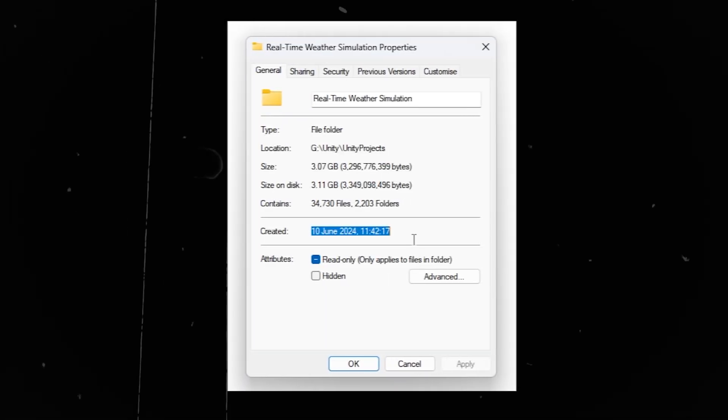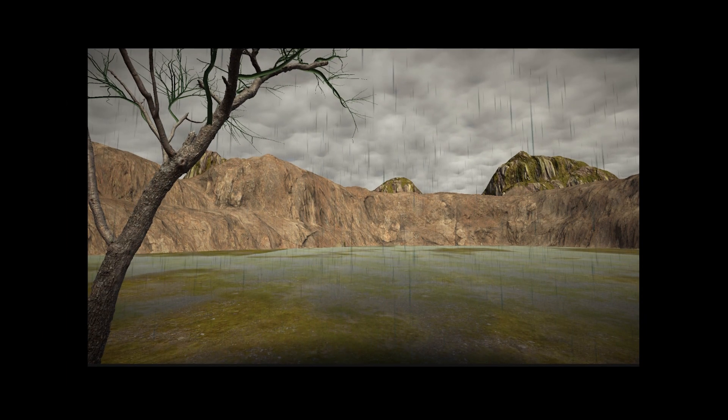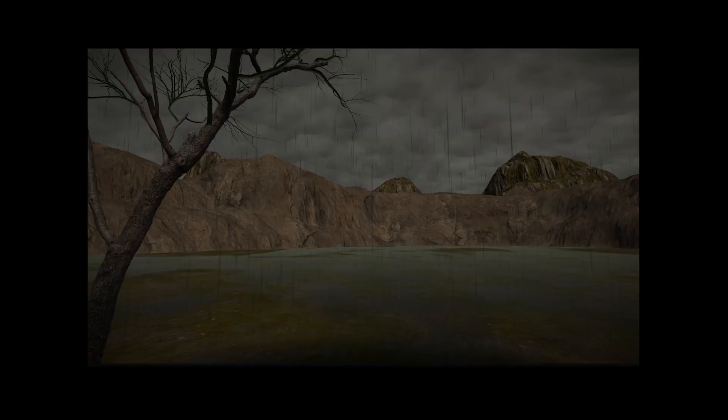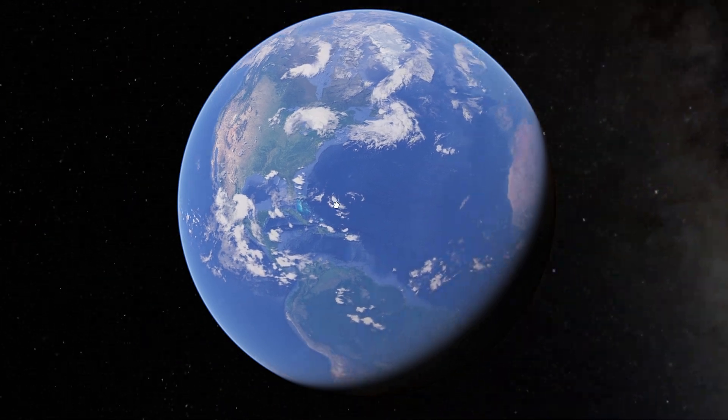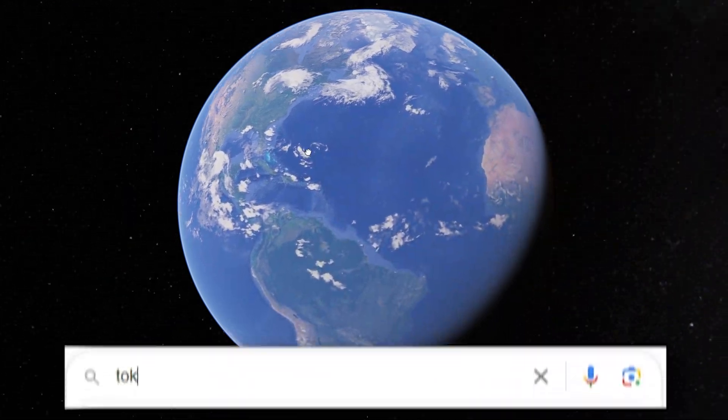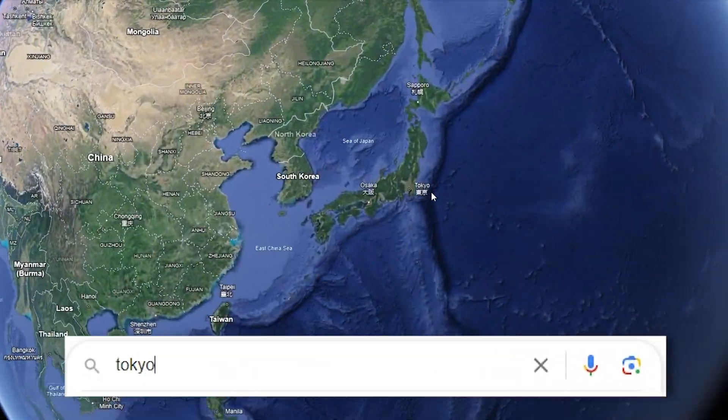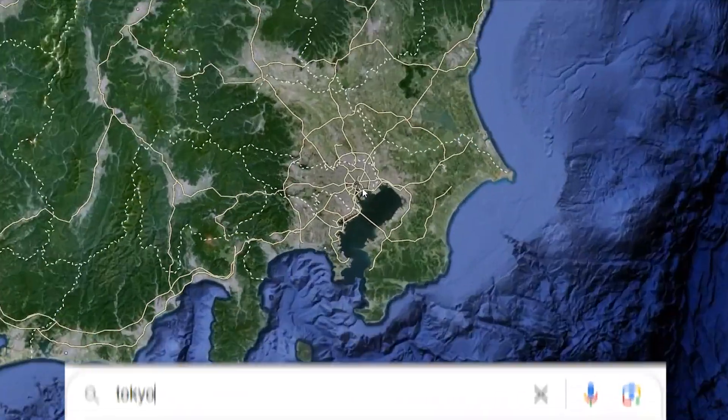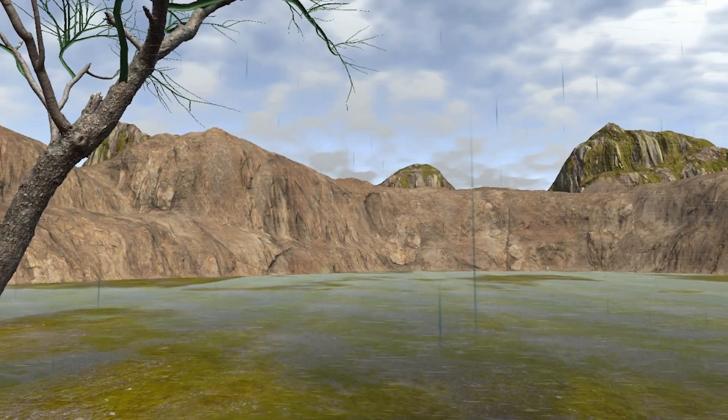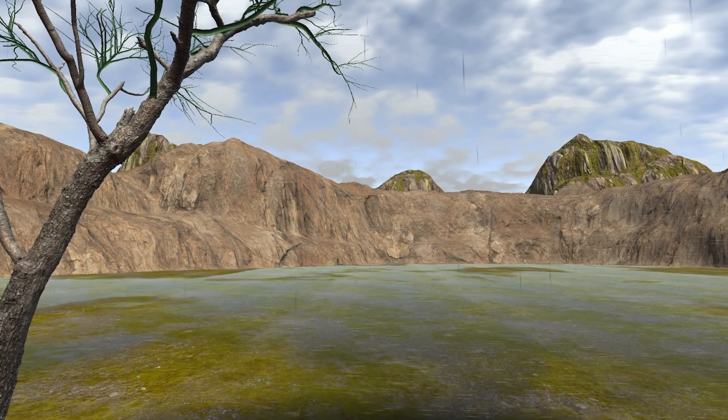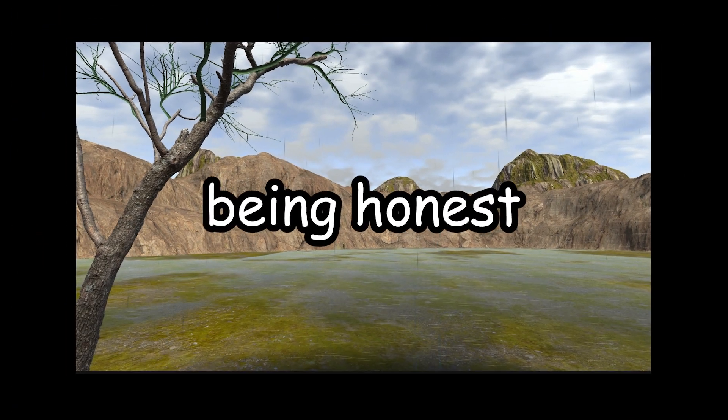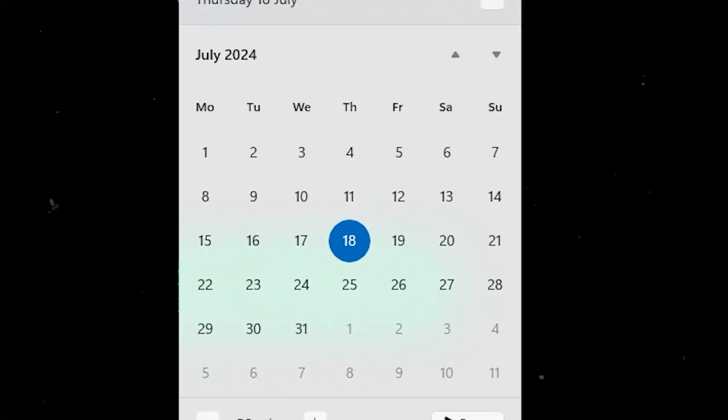I am obsessed. Almost a month ago now, I started making this weather simulator project. The concept was simple. I can enter any location on Earth, and it would simulate what the weather looked like there. Being honest, this was meant to take less than a week to complete, but here we are a month later.